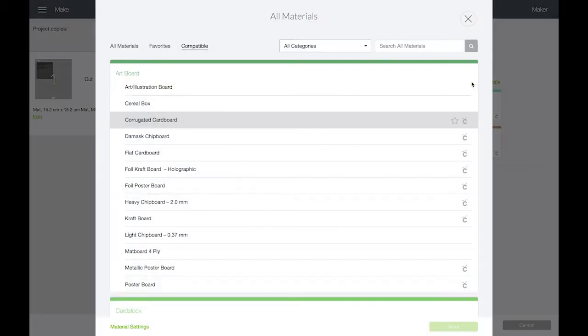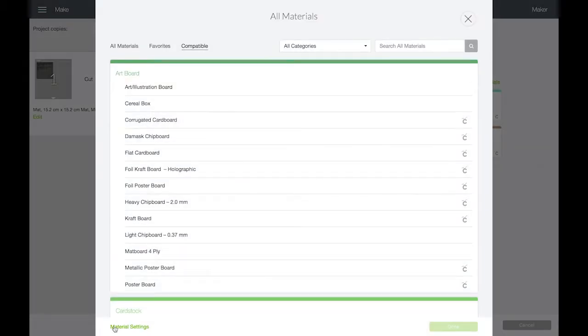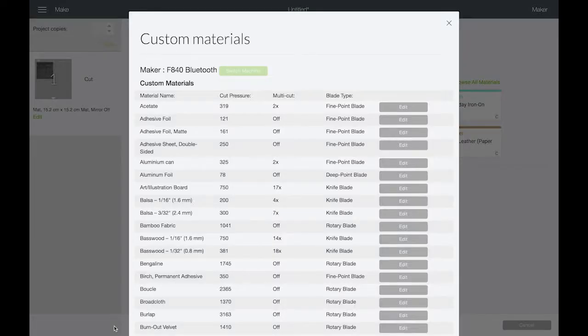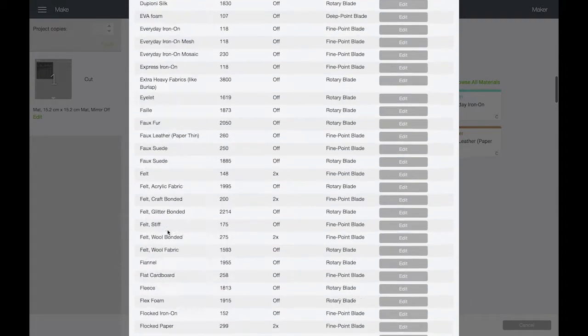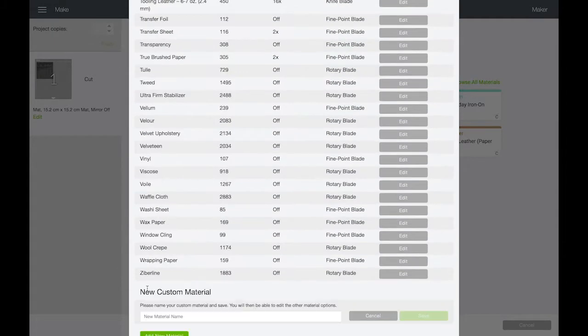Cricut Design Space has settings for loads of different materials, but not one specifically for drinks cans. So you can add your own material.